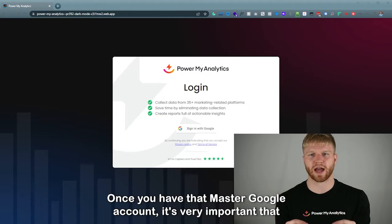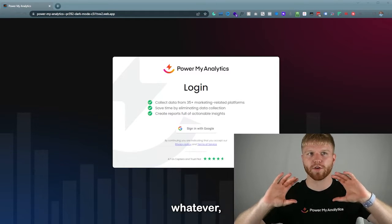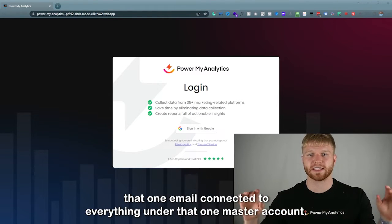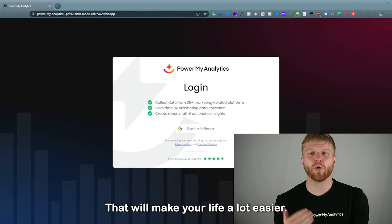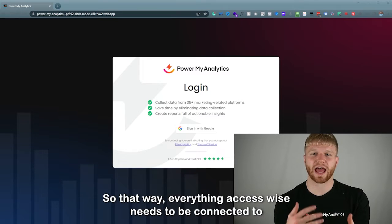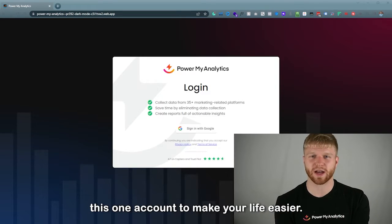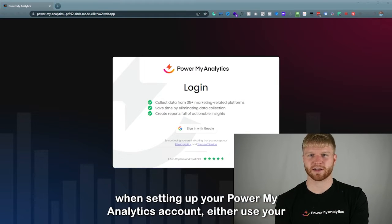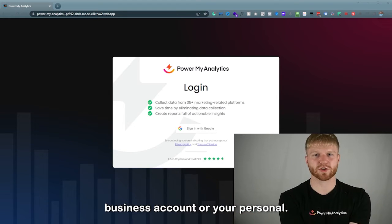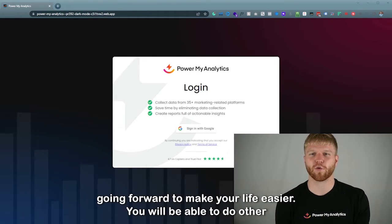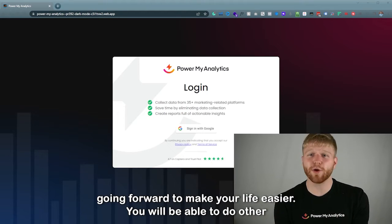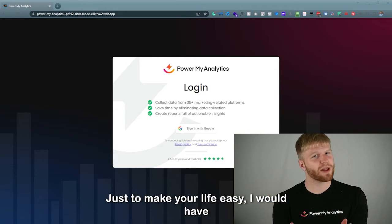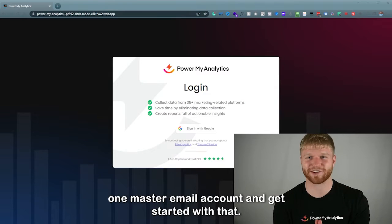It's very important that whether you're setting this up for personal or business use, you have one master Google account connected to everything. That will make your life a lot easier. You will be able to grant multiple levels of access to other email accounts, but I would recommend starting with one master email account.